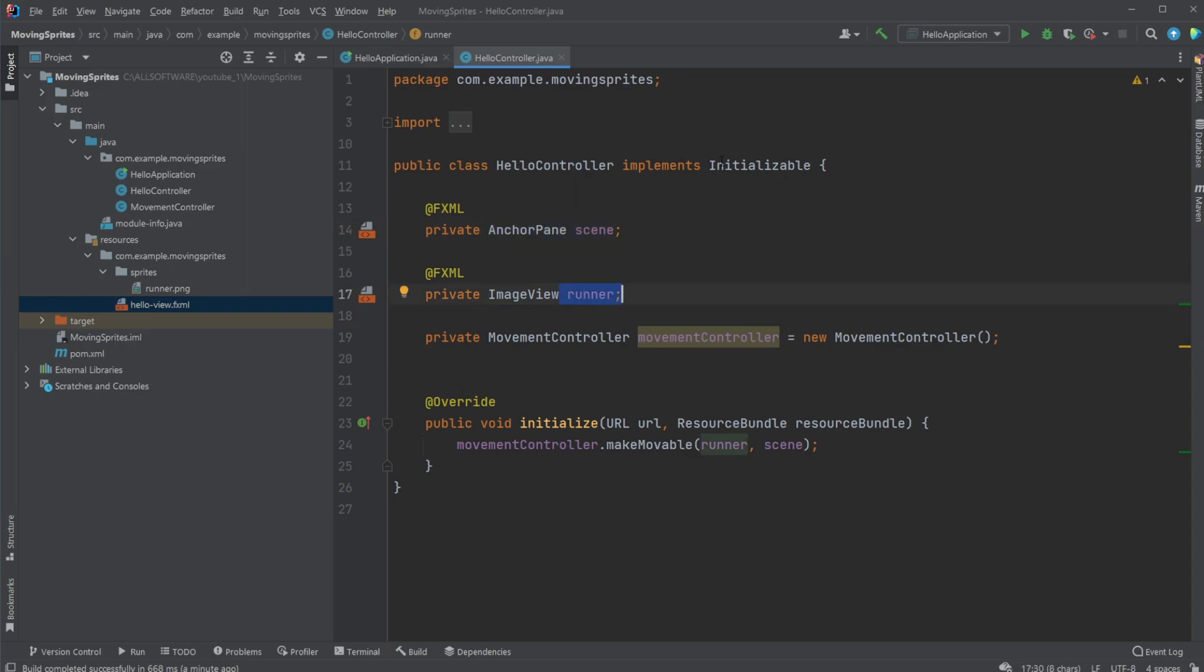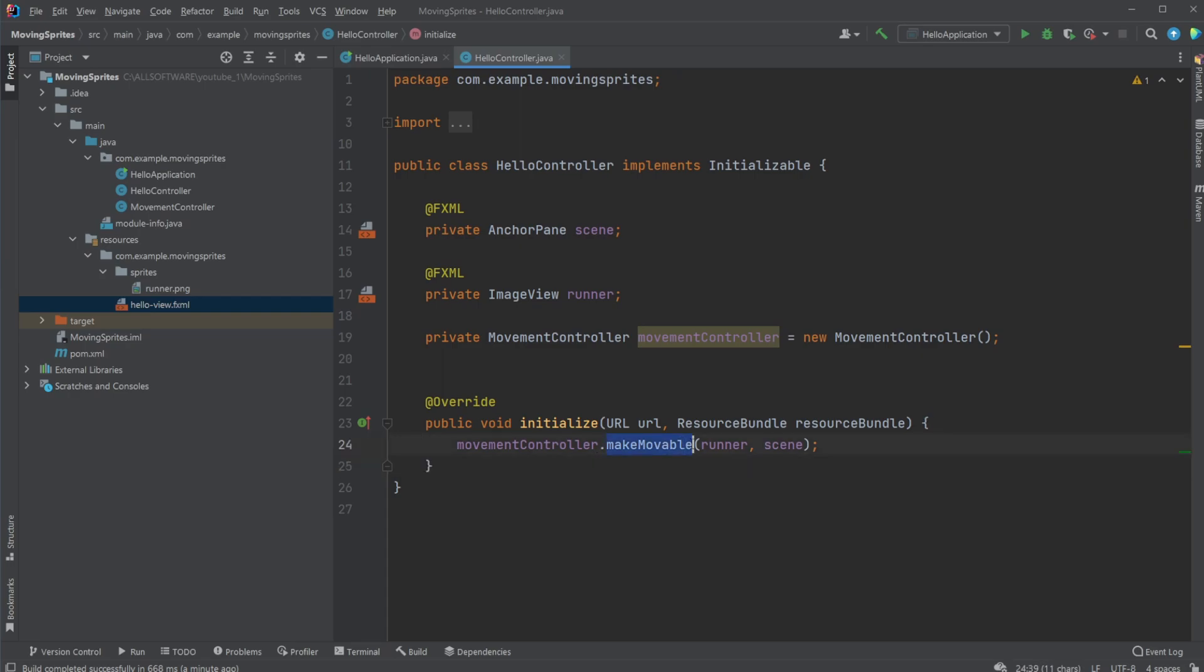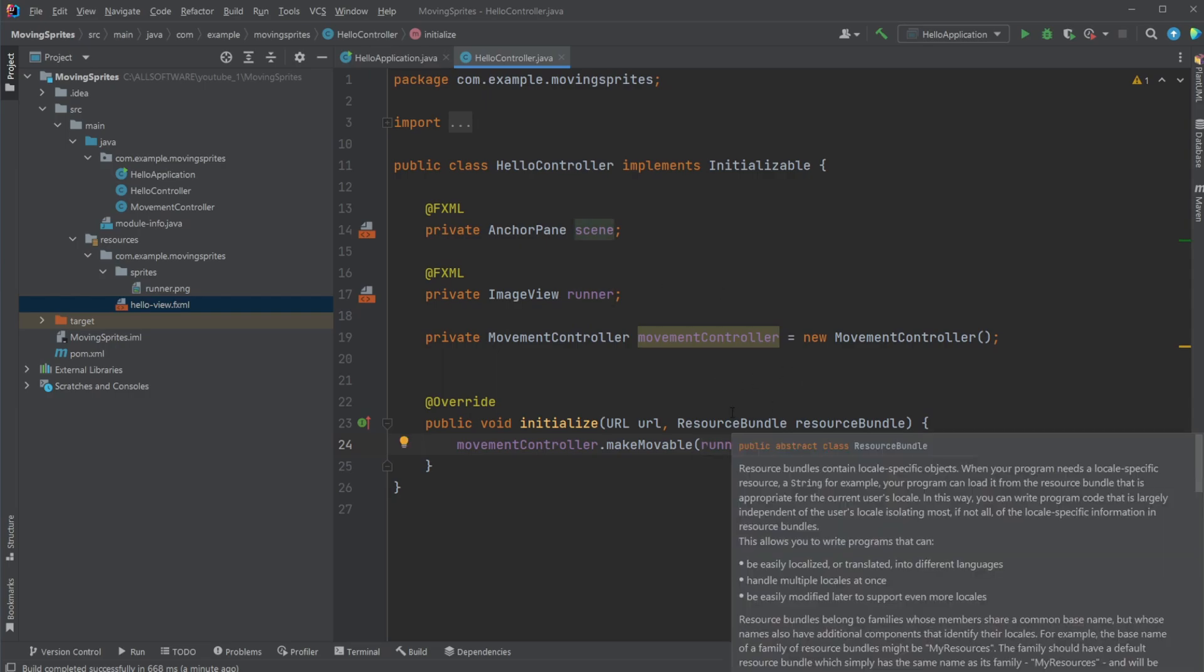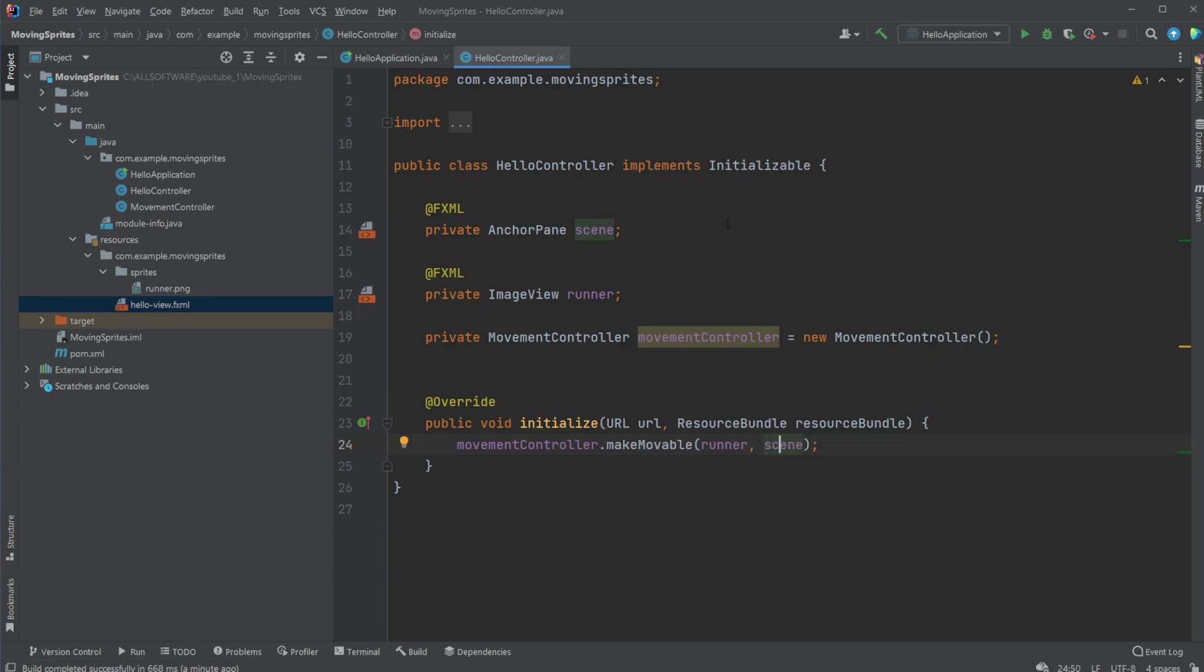we're using this initialize interface from JavaFX and then override it. That simply makes when the scene and runner is loaded, we call our movement controller that makes movable on our runner and our scene. So make the runner movable on the scene, which is basically how it works in JavaFX where we have this hierarchy where everything is connected to each other.